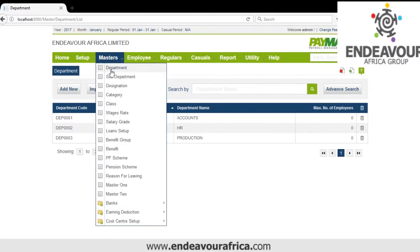Then we go to Sub-Department. If you have a sub-department — maybe under Accounts you could have Purchasing or Finance — you can add the sub-departments.